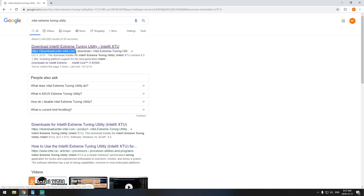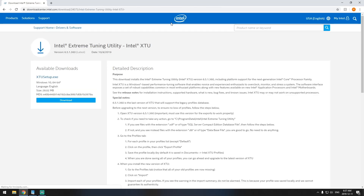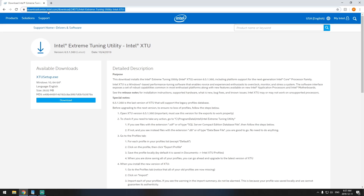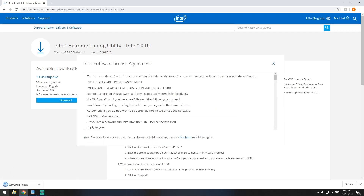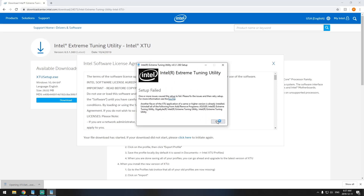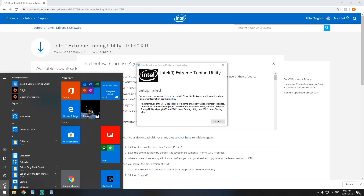Go to downloadcenter.intel.com. You'll find the Intel logo over here — that's the real one. I will put this link in the video. So you download this, you accept, you do everything you have to do. You're going to have to restart your computer once you install this.